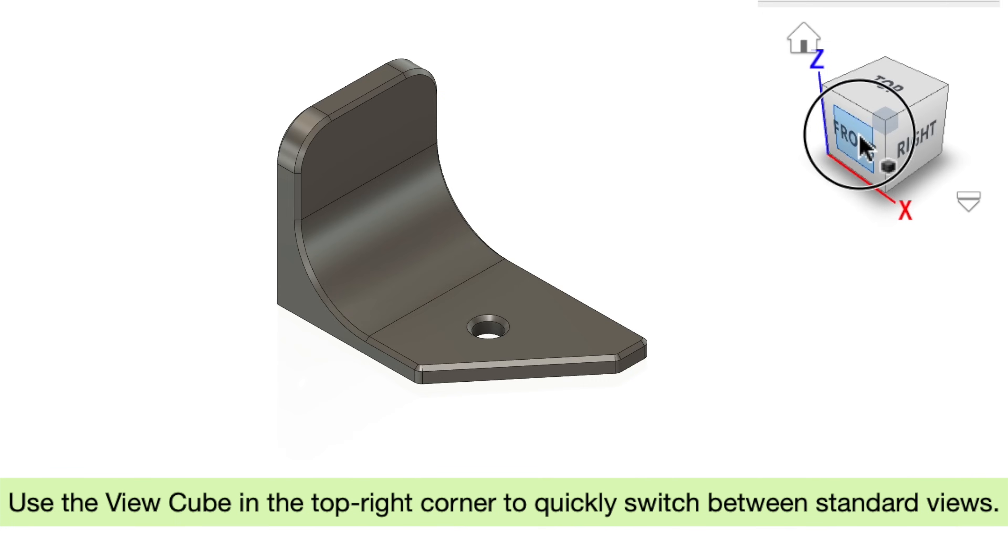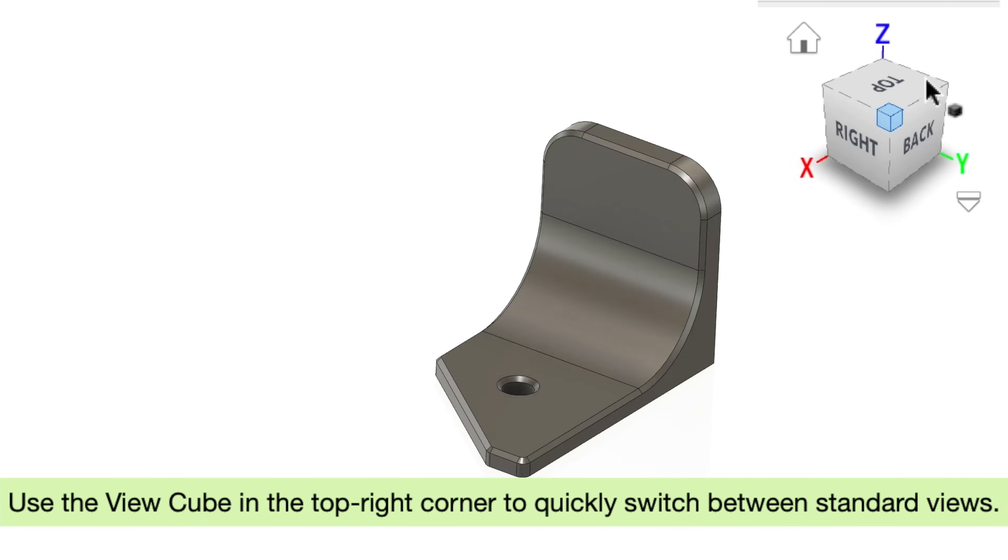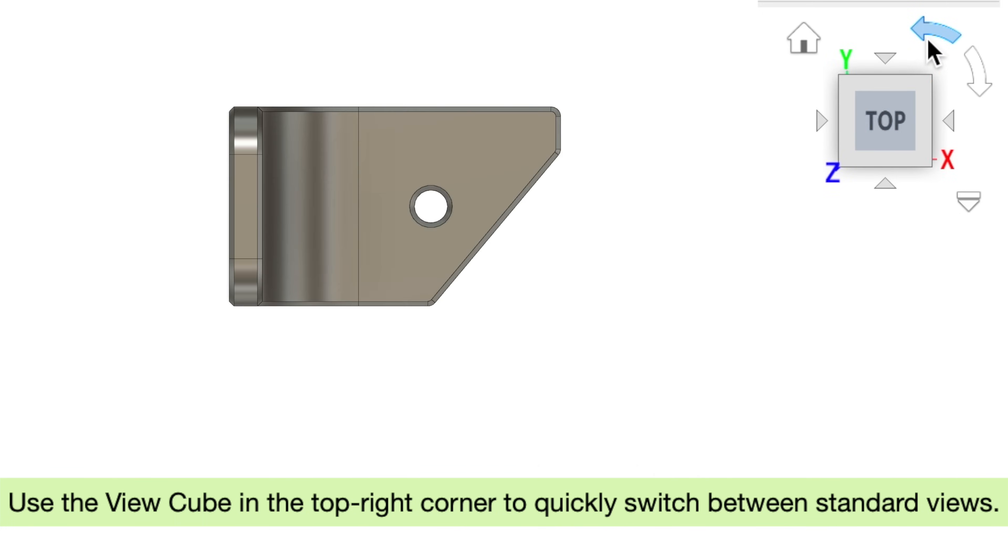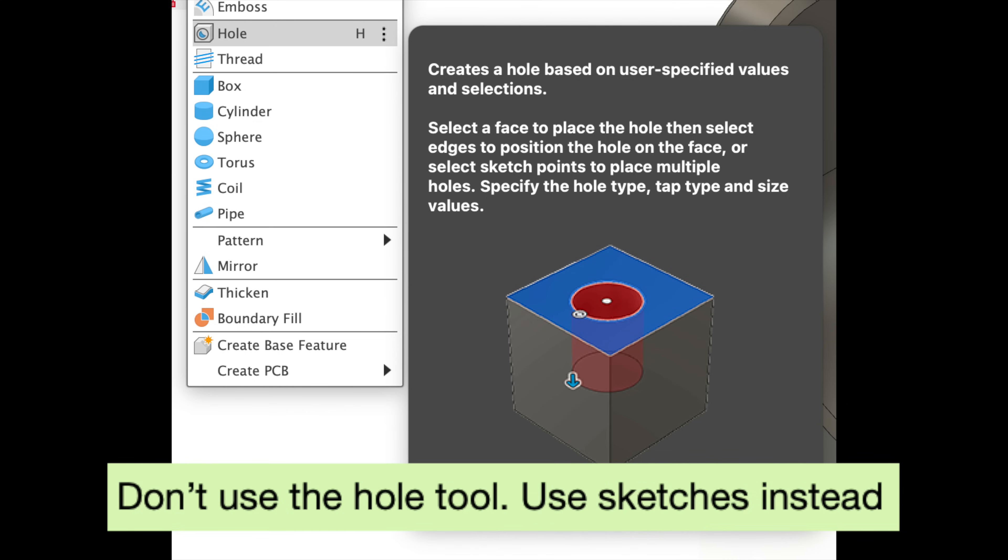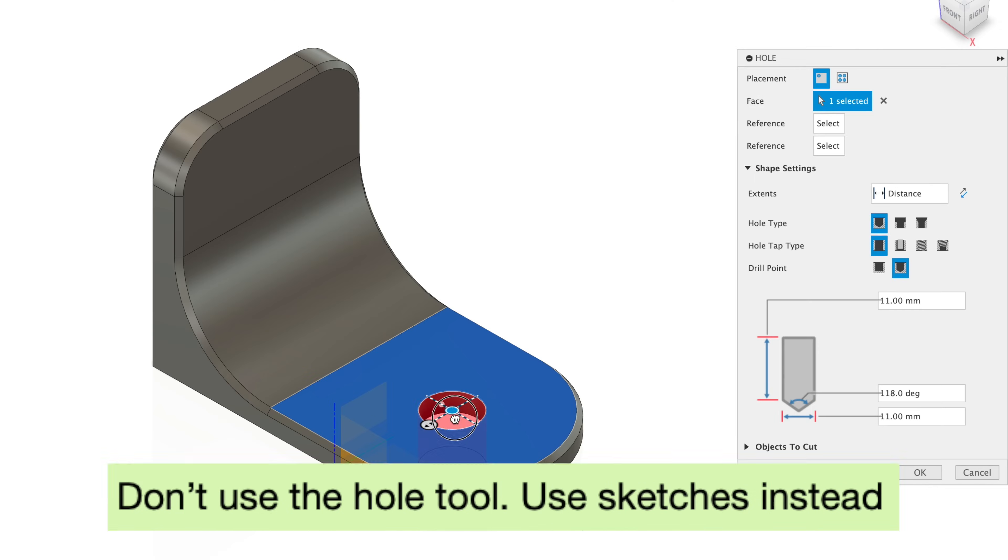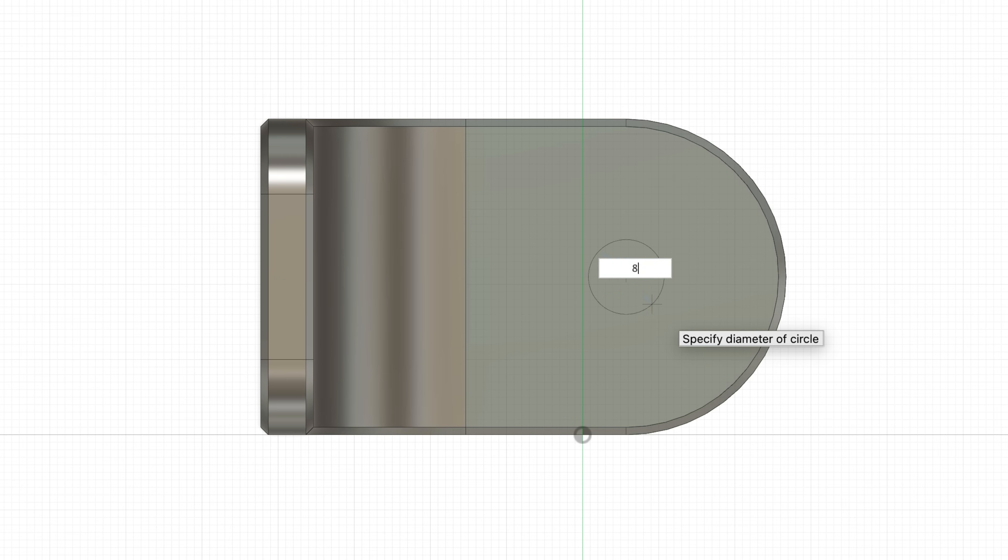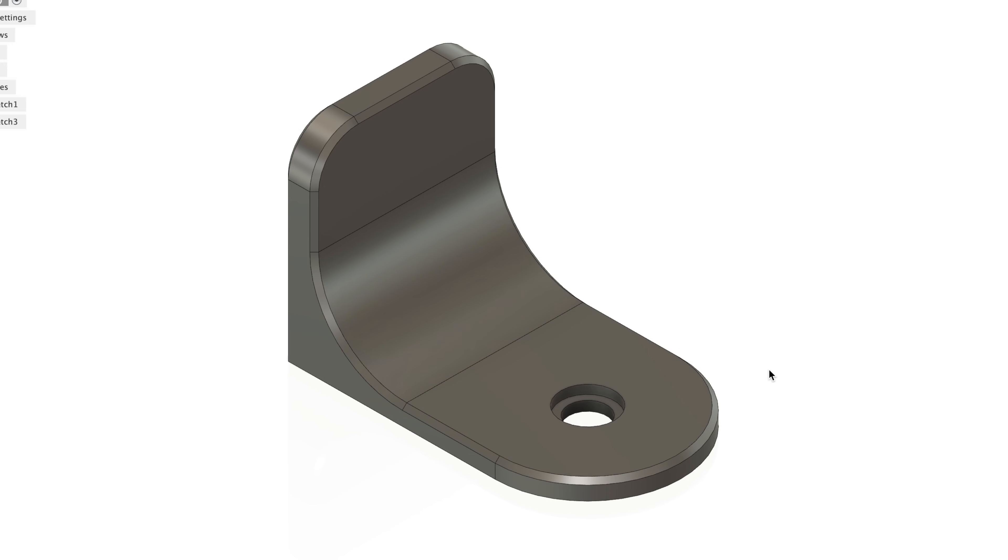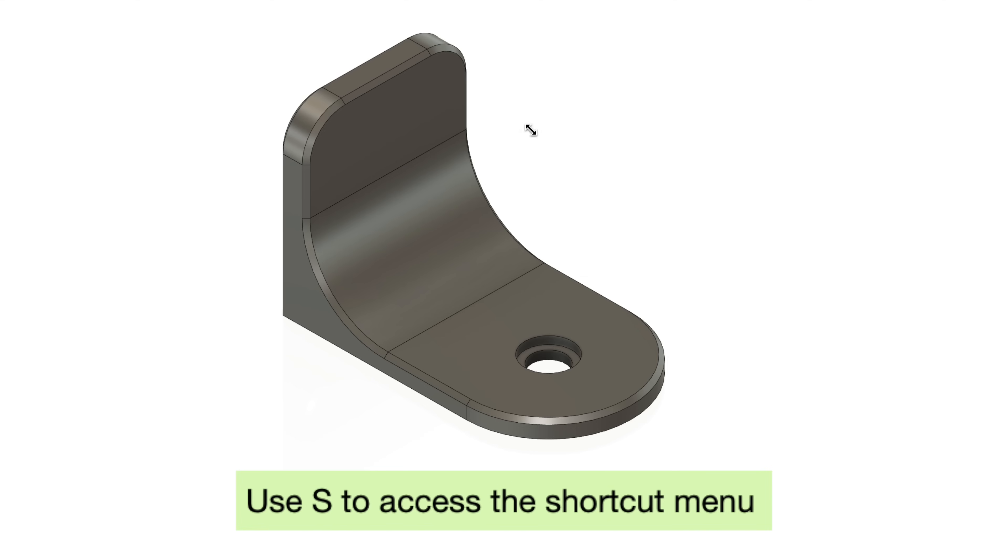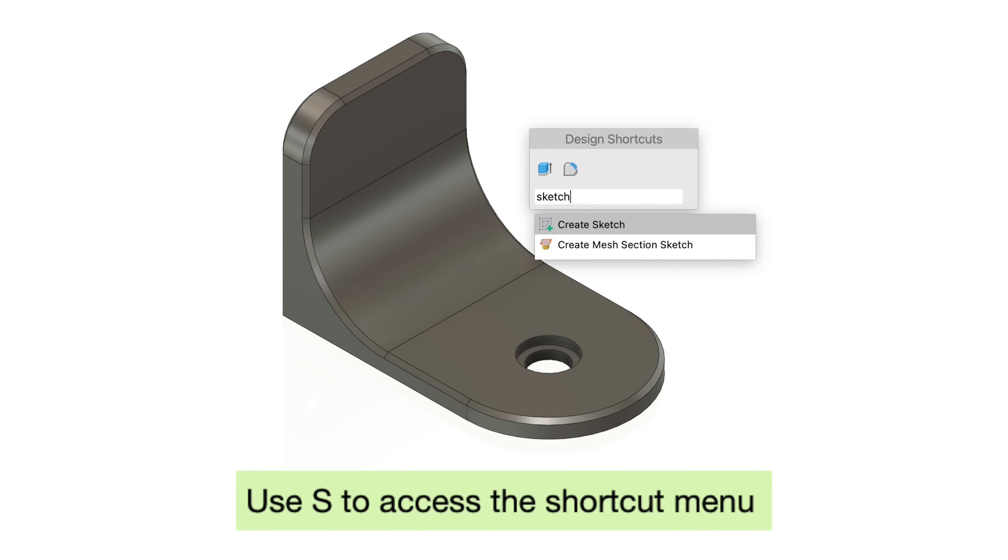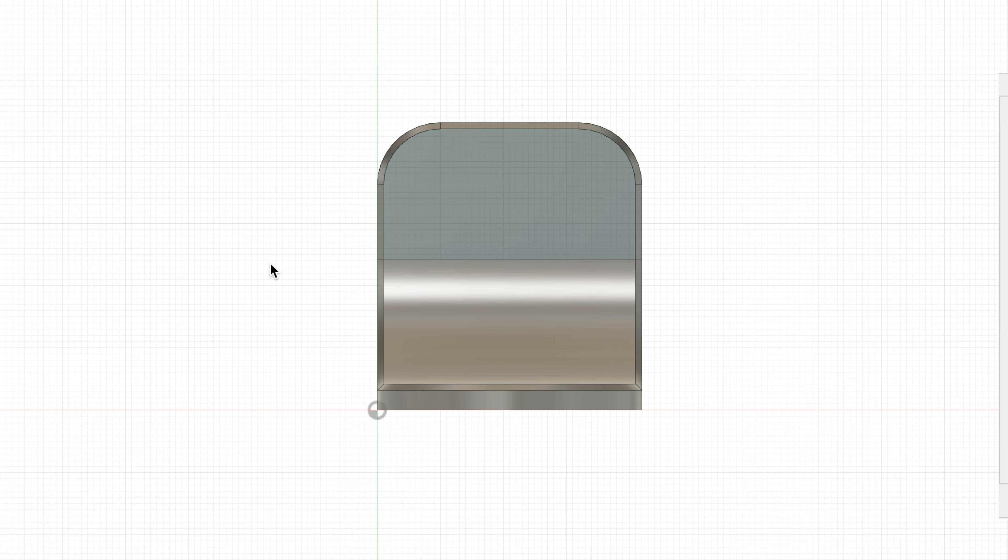Tip number three, use the view cube in the top right corner to quickly switch between standard views. Tip number four, don't use the hole tool. Use sketches instead. You ironically have less control using the hole tool compared to just manually creating the sketch and extruding it. Tip number five, use S to access the shortcut menu. For example, I could type in sketch to find the sketch tool.